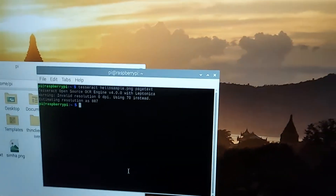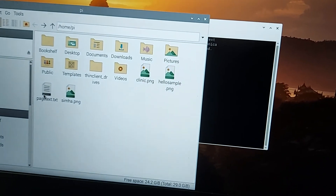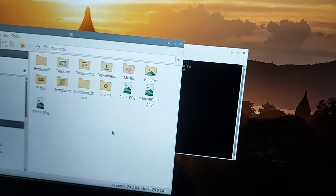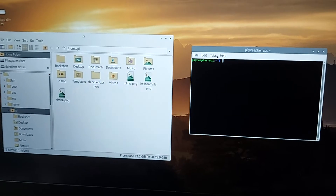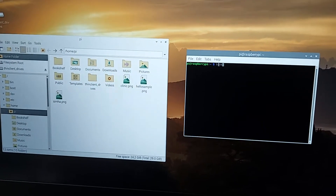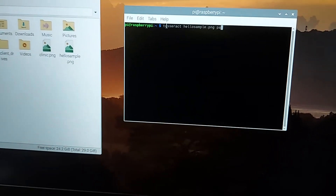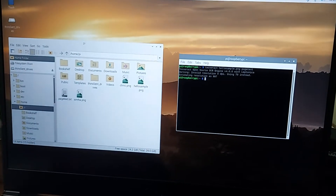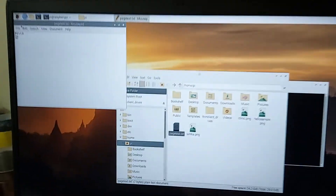By clicking enter, we can find the page text — previously there was no page text here, but now we are able to see it. We can delete it and check again. As you can see, there is no page text, and when we run the code using tesseract with the PNG file name to convert it into page text, it will be converted immediately after running the code. We can open the page text and find the word 'hello'.